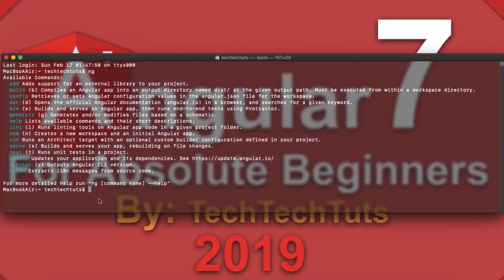Basically you have two types of commands inside Angular 7. One type are commands which can be run from anywhere on the terminal — you don't need to be inside your Angular workspace. For example, 'ng new' creates a new workspace or skeleton application. The next is 'ng version', which shows the current CLI version installed in your system. Both can be run from anywhere.